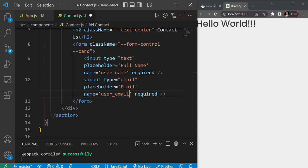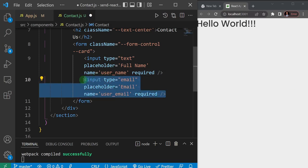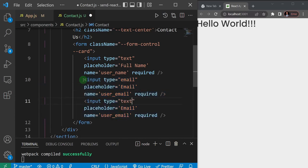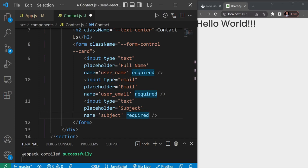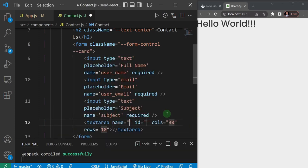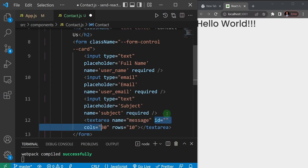Then I'll add a field for the subject by duplicating the input - type of text, placeholder of 'Subject', name set to subject, and also required. The last field I want to add is a textarea for the main message, with a name of message. I'll remove the ID and keep the rest.